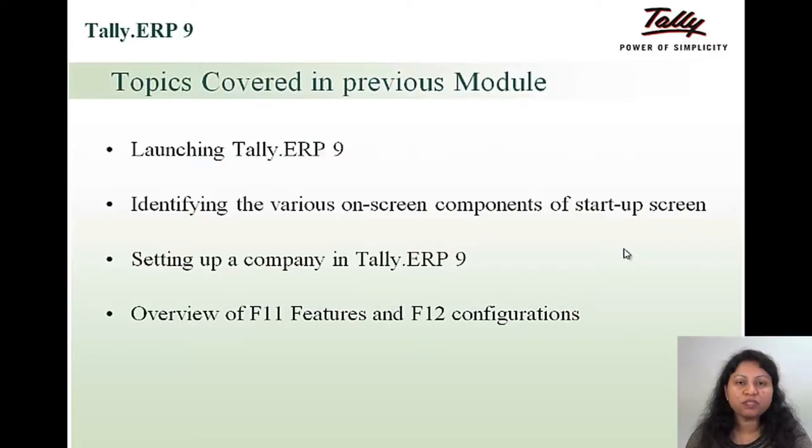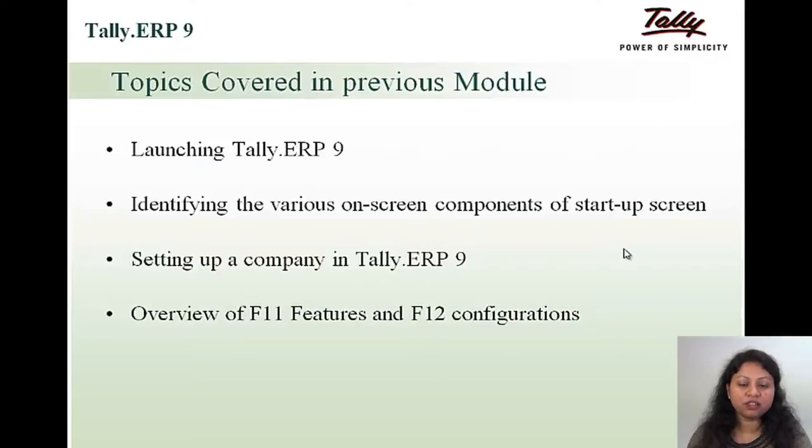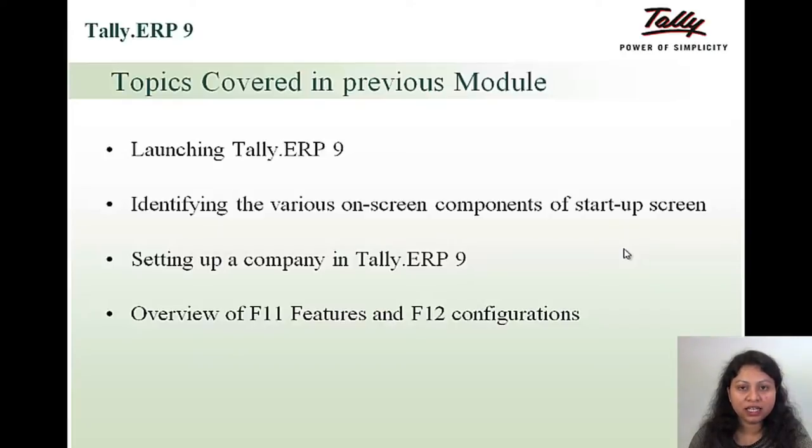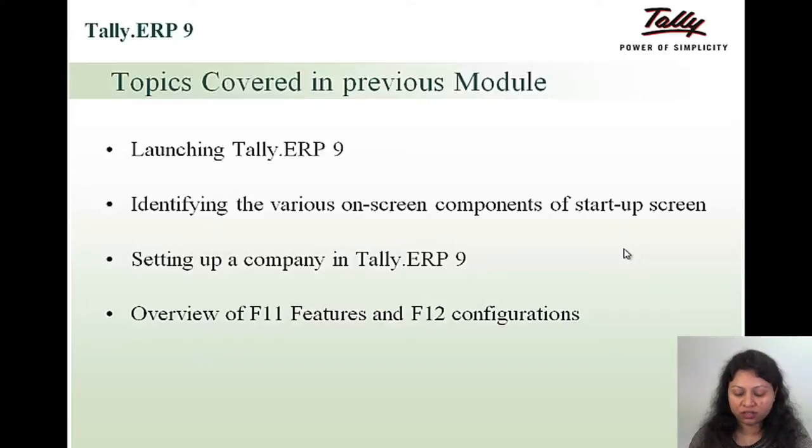The topics covered in the previous module: launching Tally ERP 9, identifying the various on-screen components of startup screen, setting up a company in Tally ERP 9, and overview of F11 features and F12 configurations.